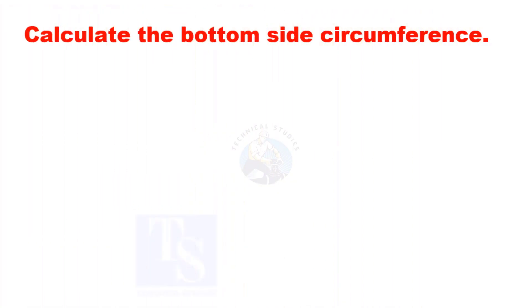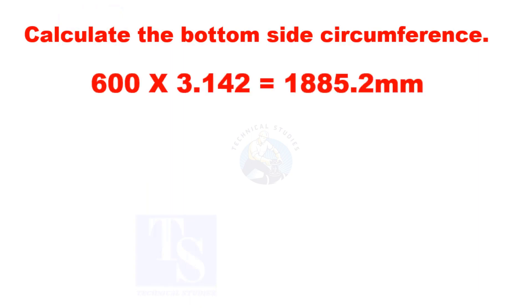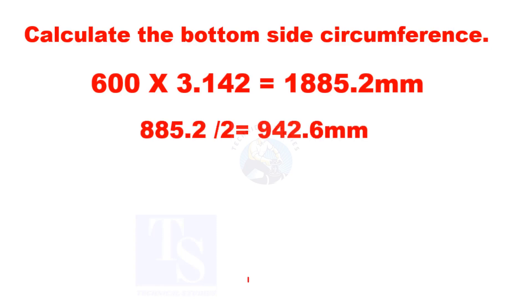Let us calculate the bottom side mean diameter circumference. And divide the circumference by 2, and mark the length on both sides. If required, you can mark the full length to one side.